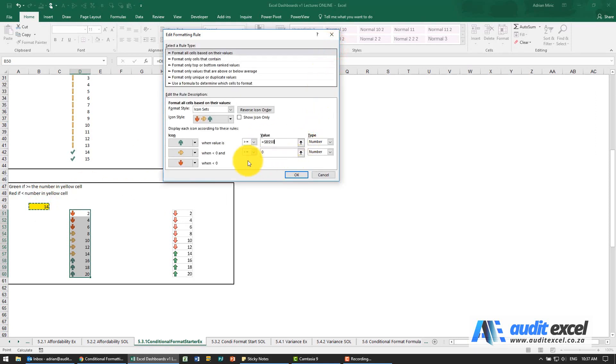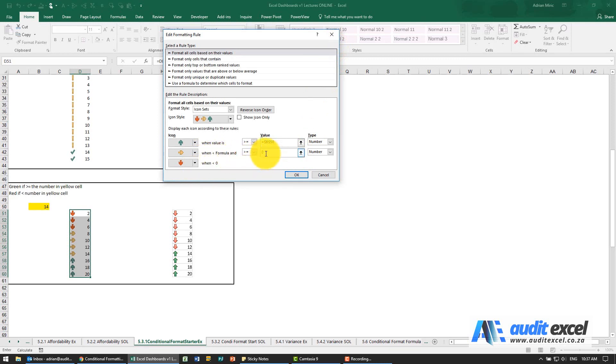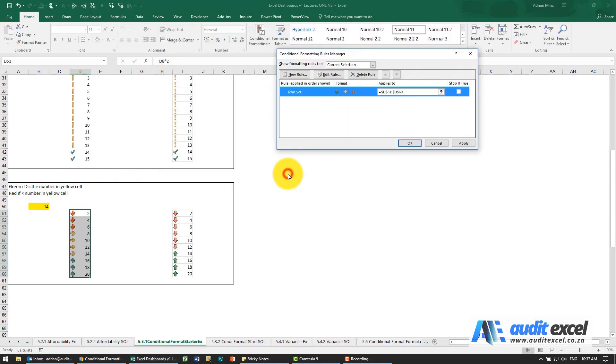Then it says be yellow when you are less than zero, whatever's in there, and we're actually going to link to the exact same thing. So we're going to say look there, when I say OK and apply.